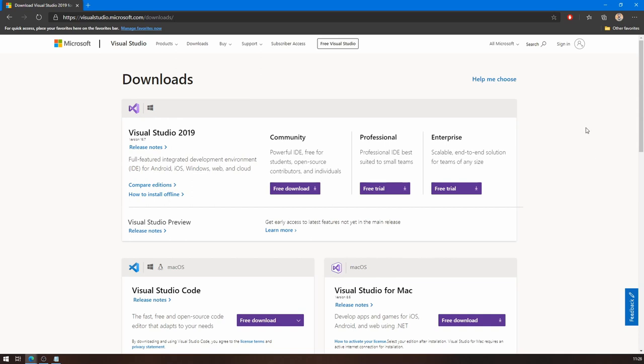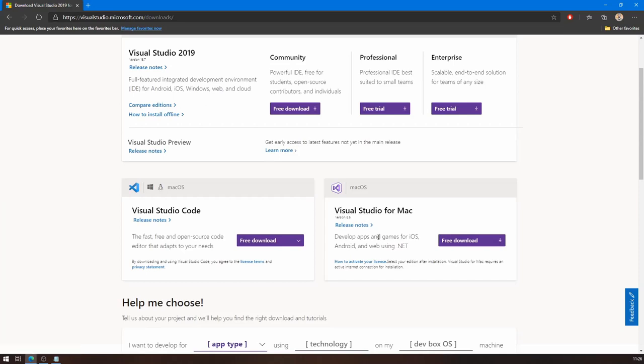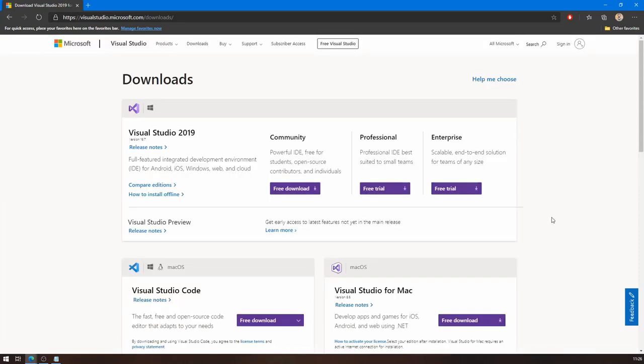Another thing that you have to be careful here is you have to download Visual Studio for the operating system that you're using. In my case, I'm using Windows, so the website automatically detected that and it highlights the Windows version for me. If you're using Mac, this is the version you should download. The website should be responsive and automatically highlight that for you. I just want to make sure that we're all downloading the right version for us.